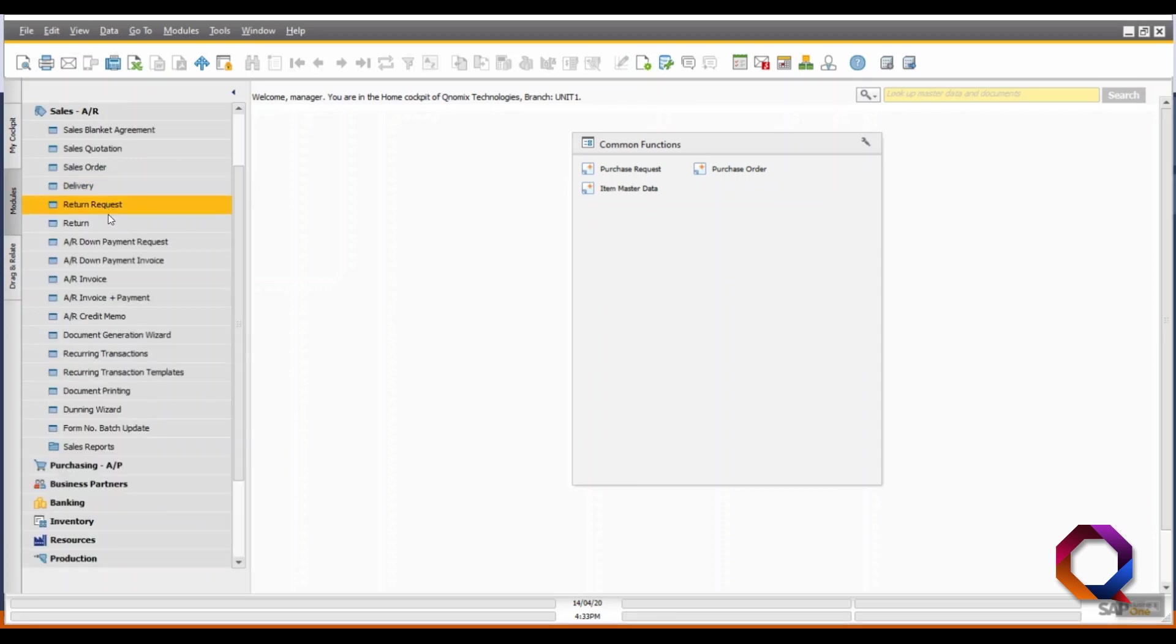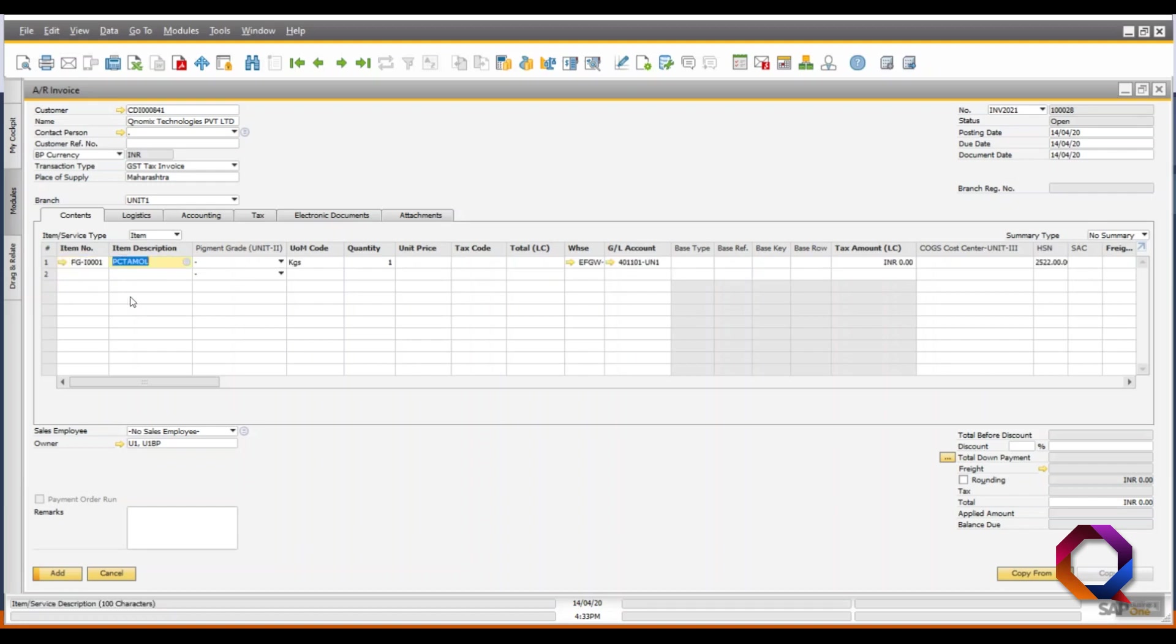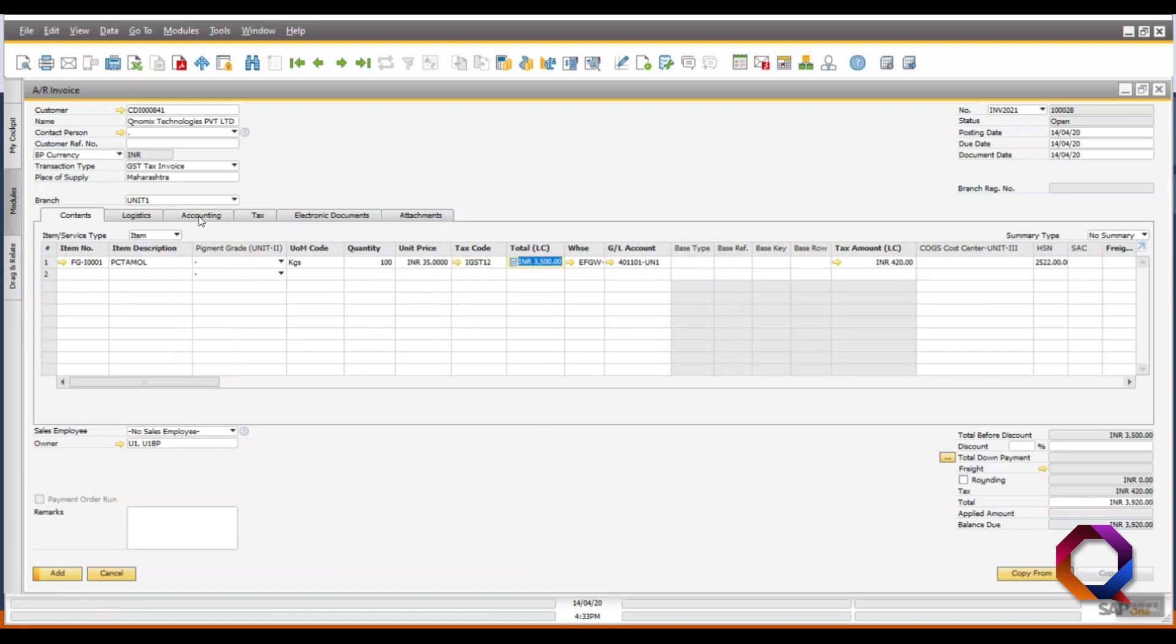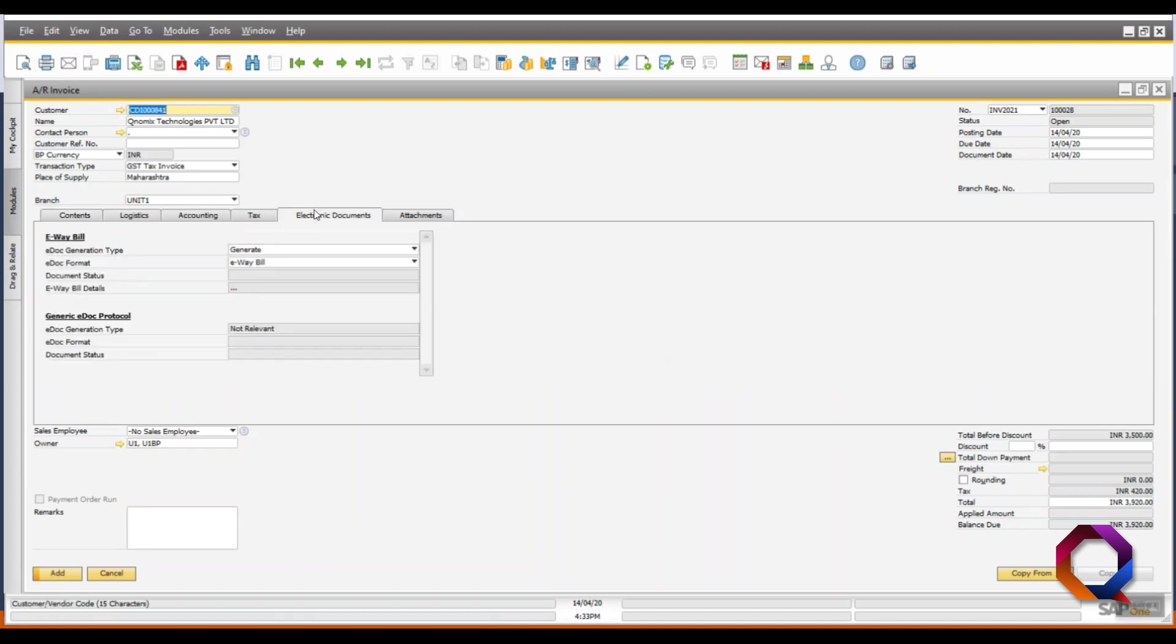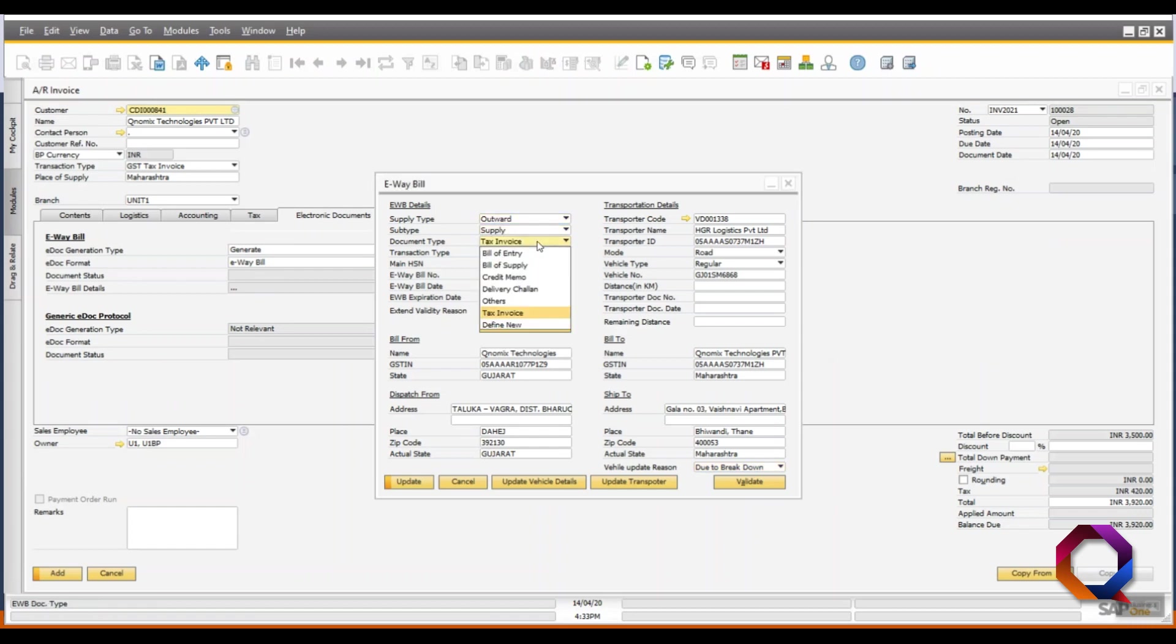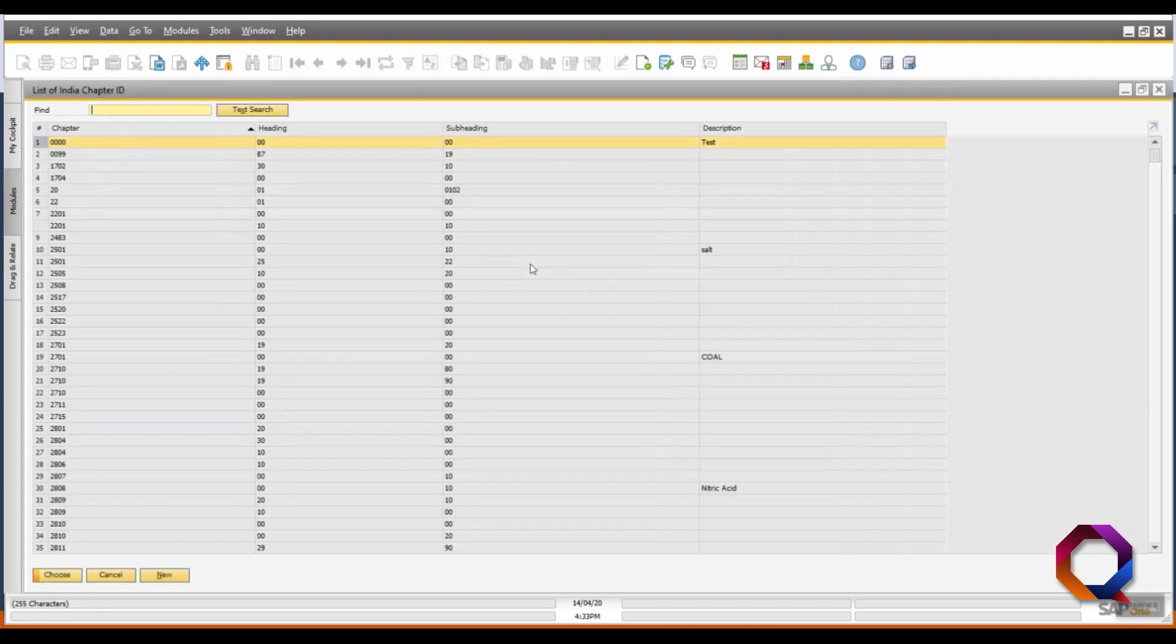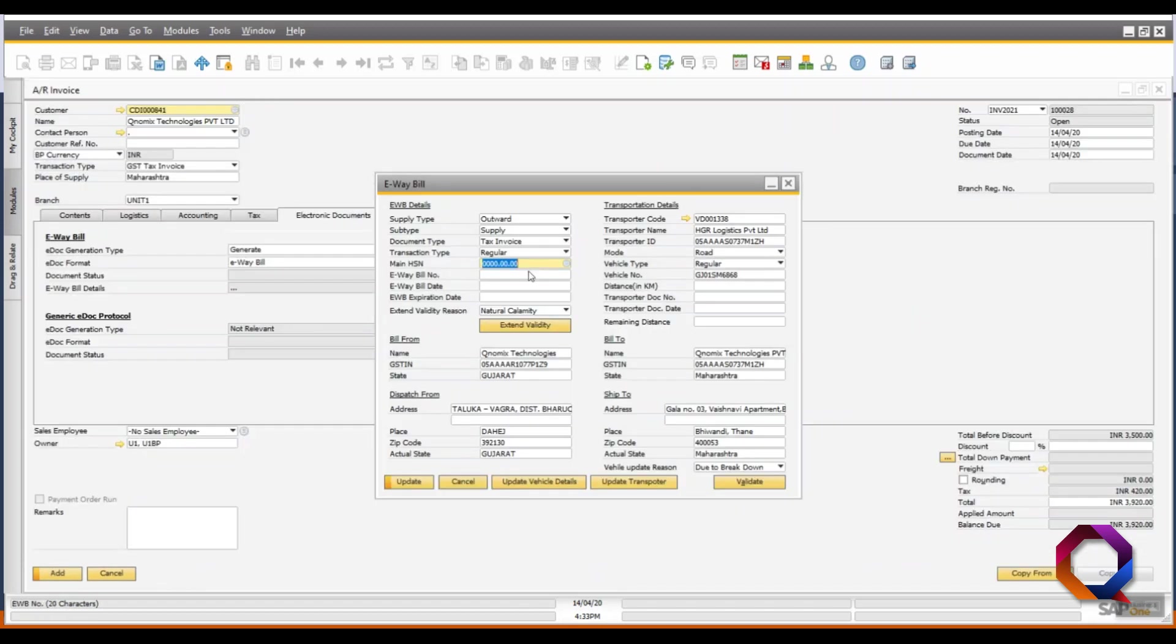Now, let us first open the AR invoice document in SAP B1 and enter the name of the customer. Enter all the item details in the matrix section. Now, in the electronic documents tab, open the e-way bill details and select the supply type as outward, subtype, document type, transaction type and the main HSN.